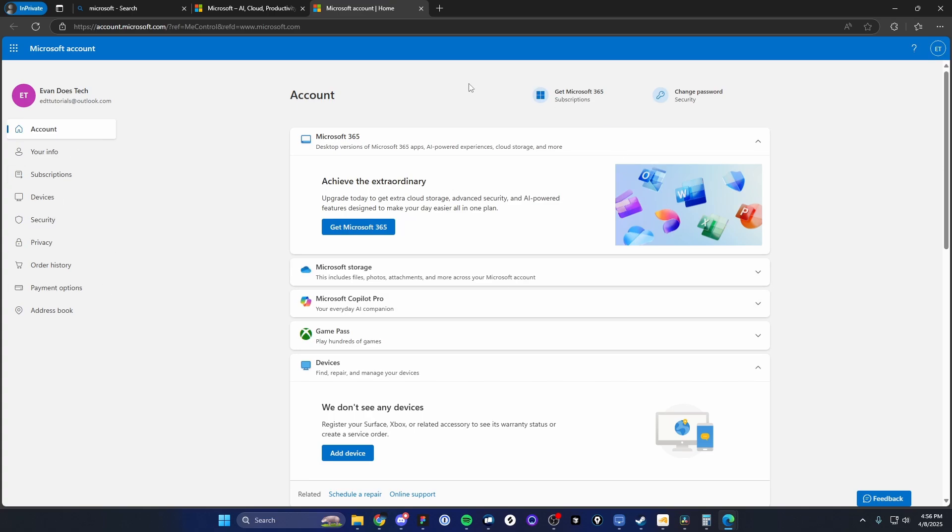And we can go ahead and actually start using this account for anything that we want. So if we want to sign up for any applications, any software, we can use this brand new Microsoft account that we just created.